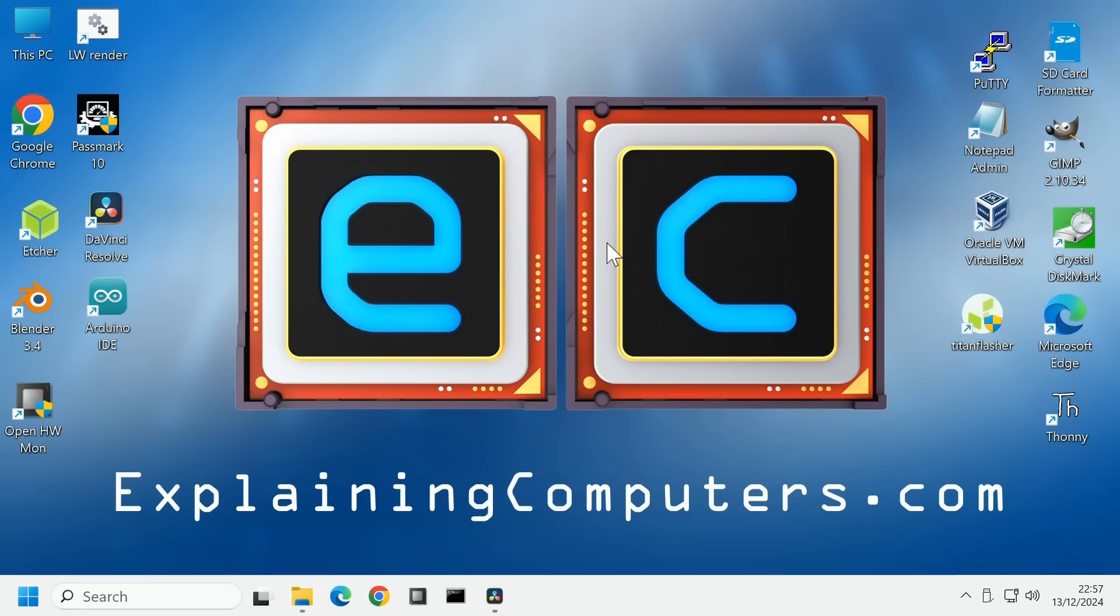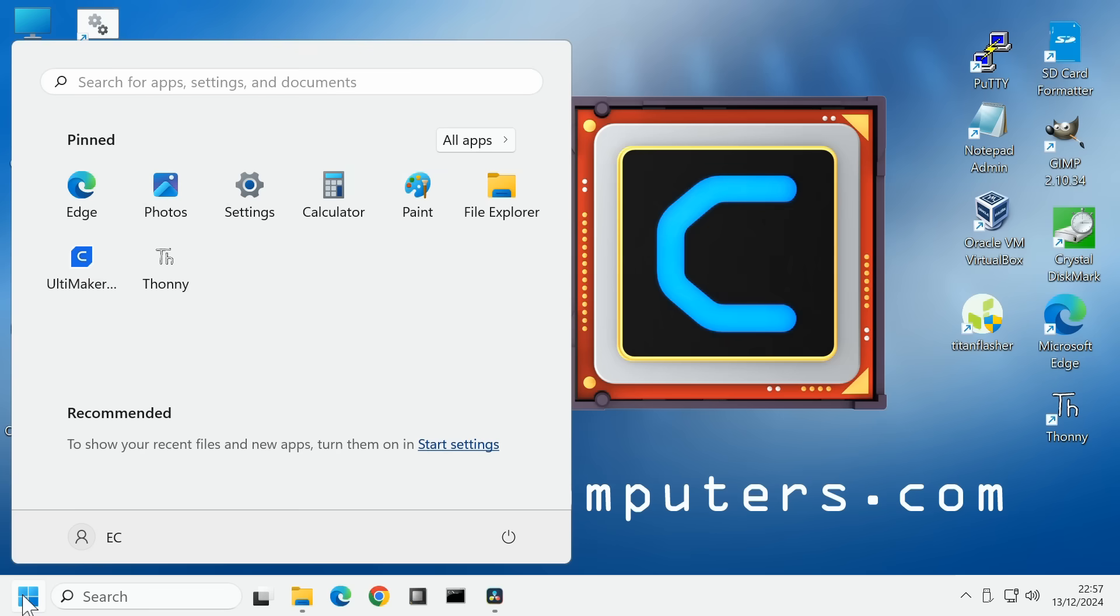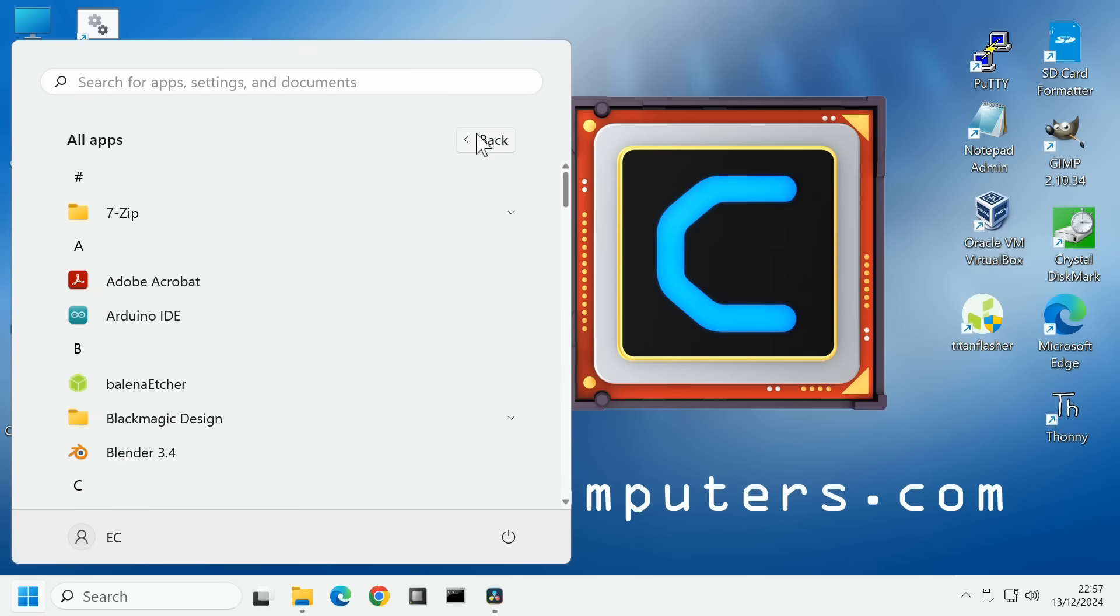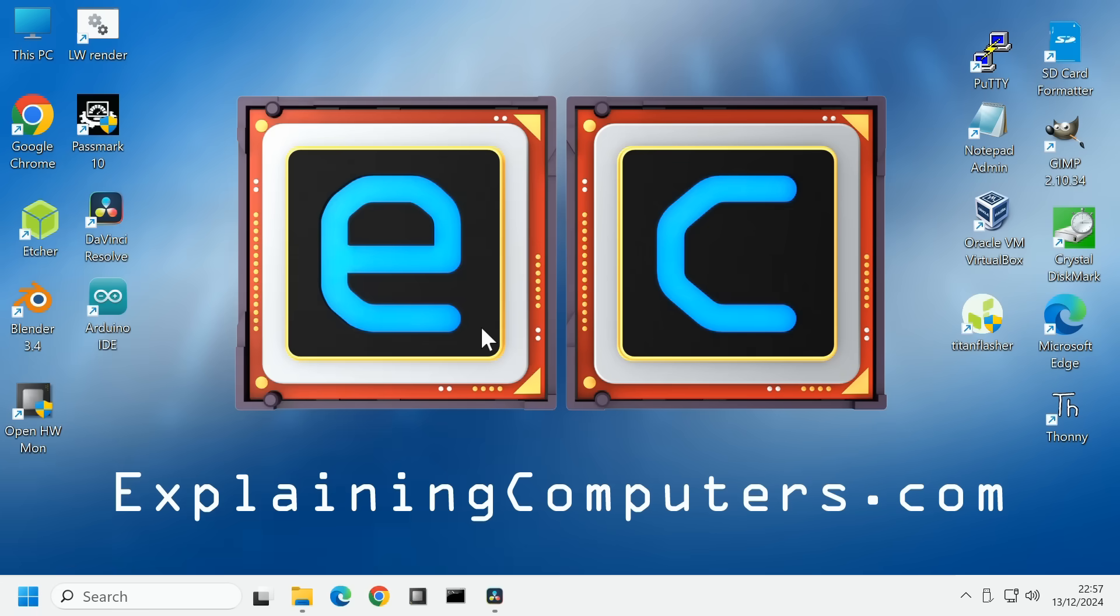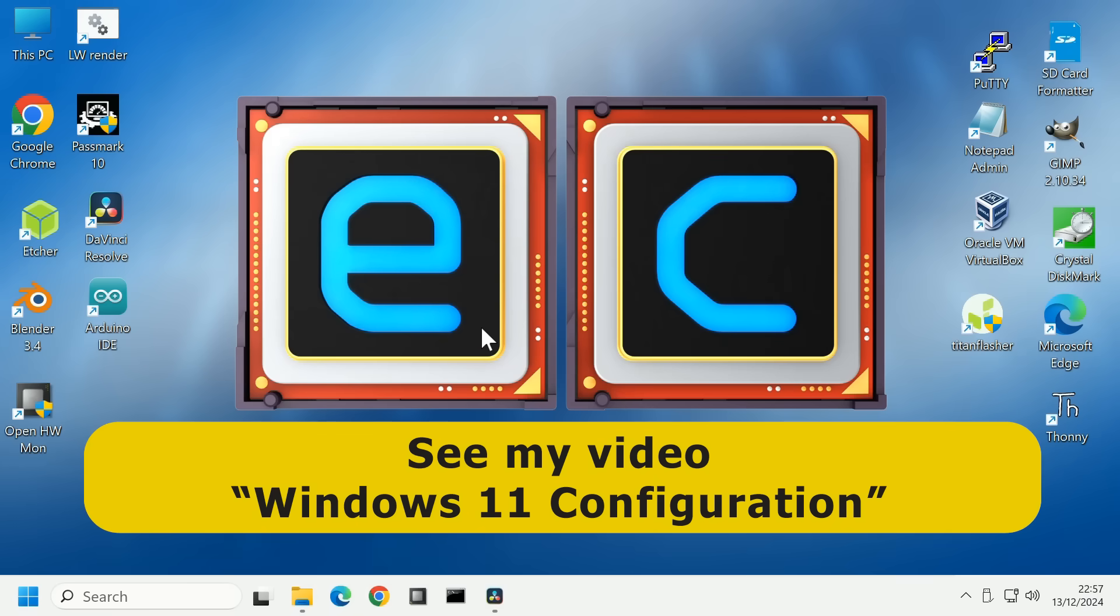As you can see, I have Windows 11 configured with the start menu on the left, in my view, where it should be, although I'm still not remotely impressed with the menu functionality here in Windows 11. And I've also applied various hacks, as detailed in my video on Windows 11 configuration.